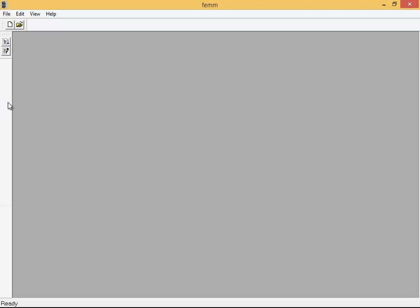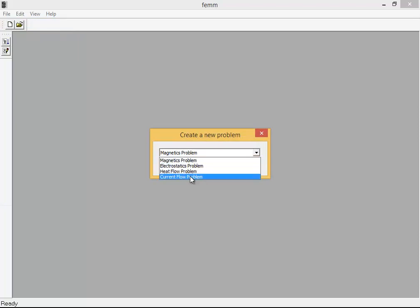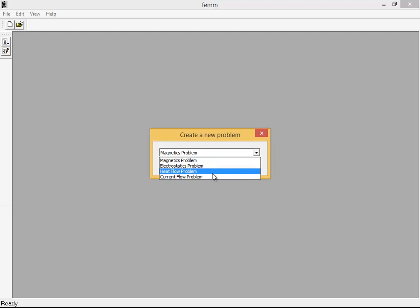This is the screen of the FEMM software. From here you can create a new file and choose from several project types: magnetics problem, electrostatic problem, heat flow problem, and current flow problem — four different options for different models that you can simulate. I have also made videos showing how to demonstrate those projects and find solutions.